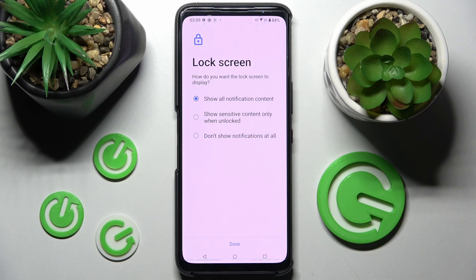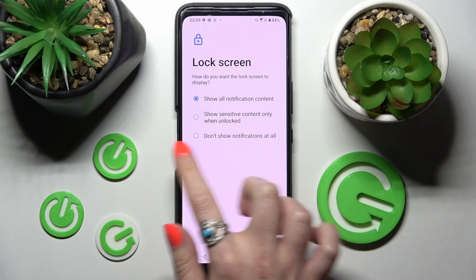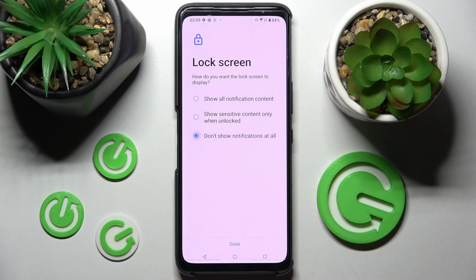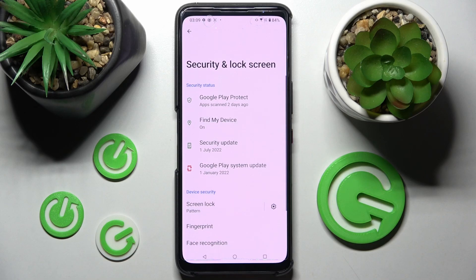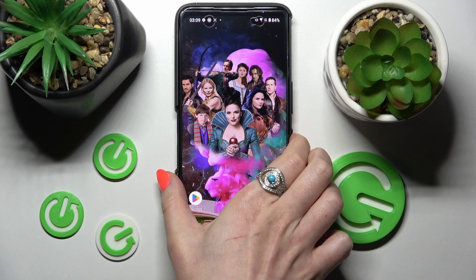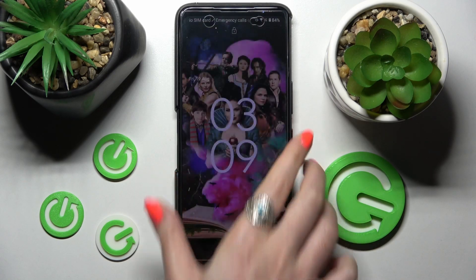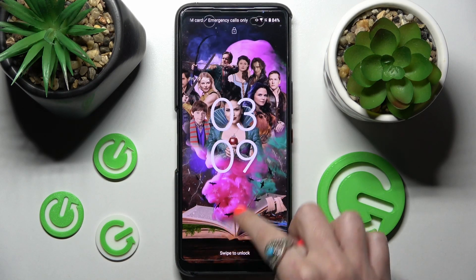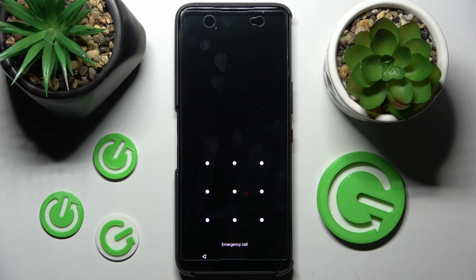Now answer this question by choosing one of those answers: how do you want the lock screen to display your notifications? I don't want any, so I will go with the last option — Don't show notifications at all — and choose Done. Now when I turn off my screen and turn it back on, the pattern is now required.